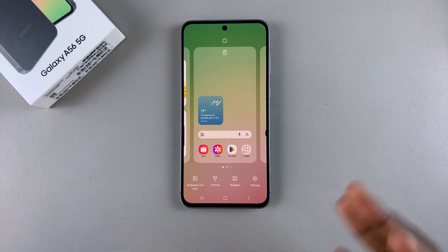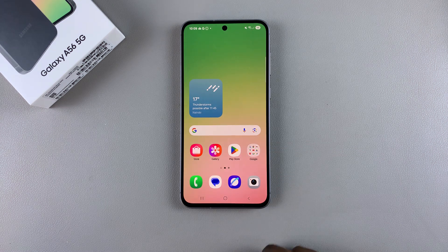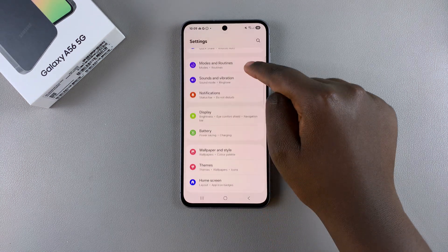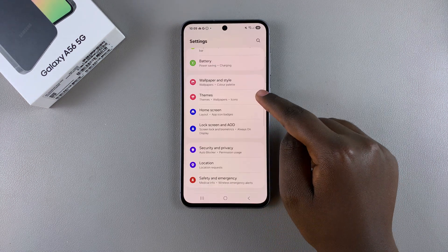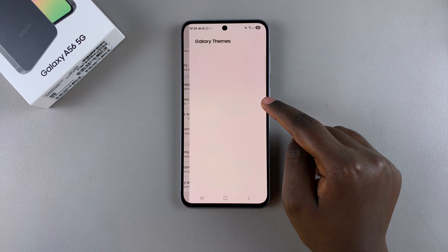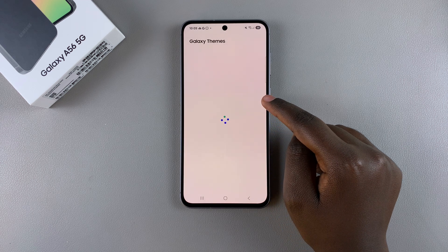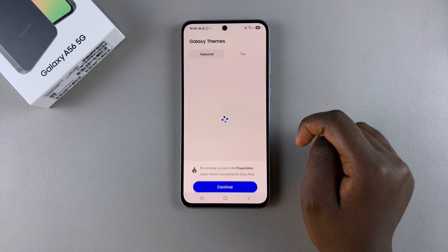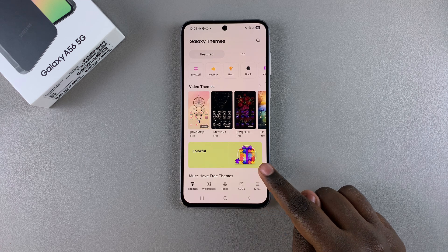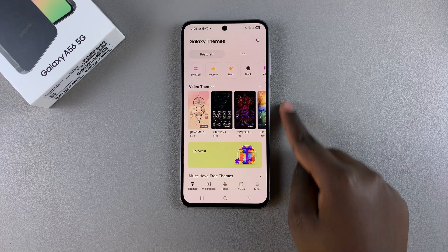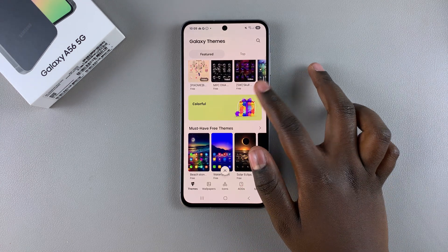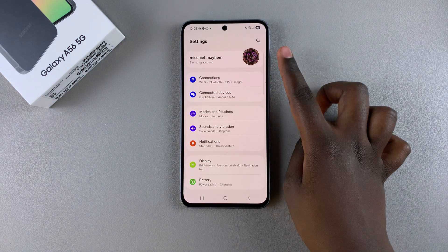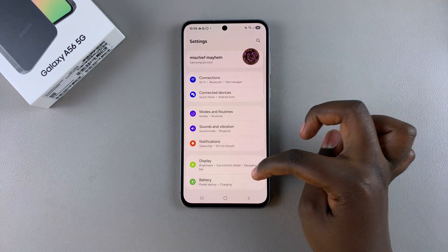The second way is by going to the Settings app, then scrolling and looking for the option Themes and tapping on it. Once it's loaded, you should see the Galaxy Theme Store. If the Theme Store doesn't appear, it means that you're not signed in with your Samsung account, so you'll need to go back and sign in.